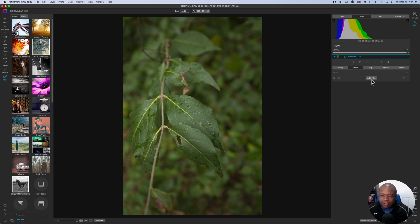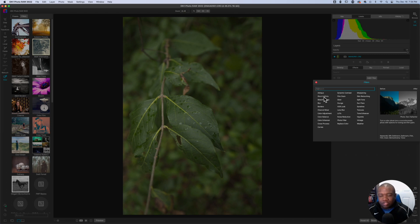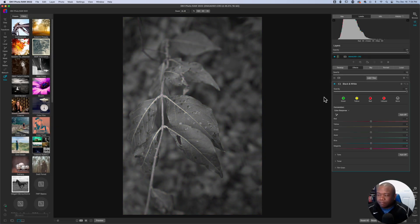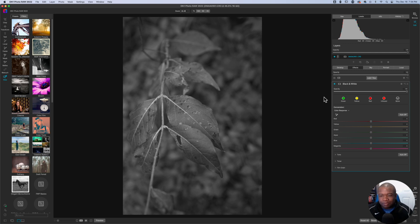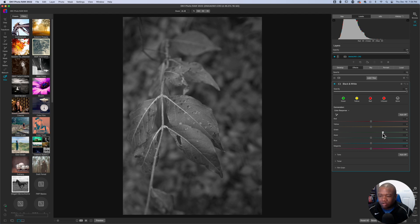We're going to click on effects. And the first thing that we're going to add is a black and white adjustment. Now, with the black and white adjustment, we essentially get the same thing that we got with the saturation layer.